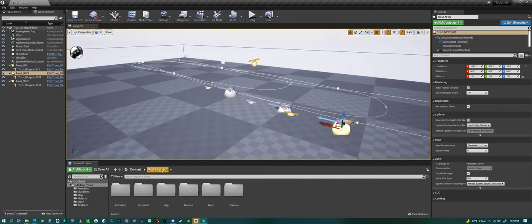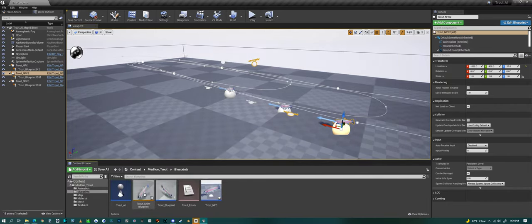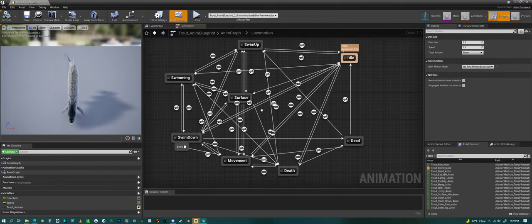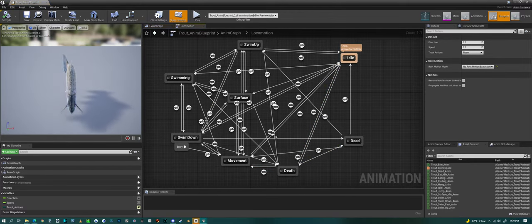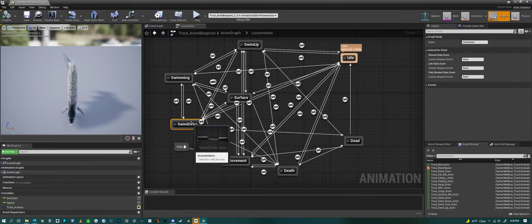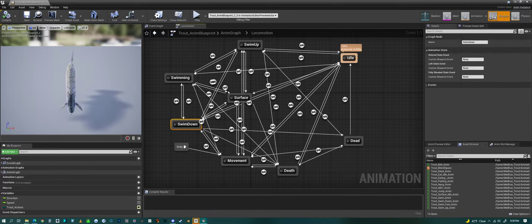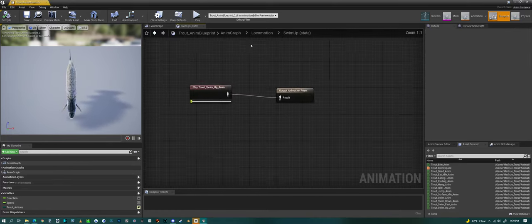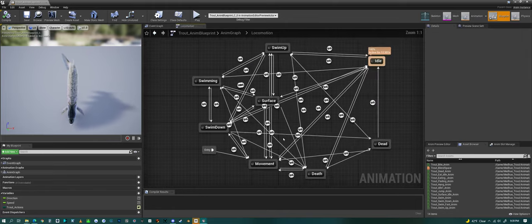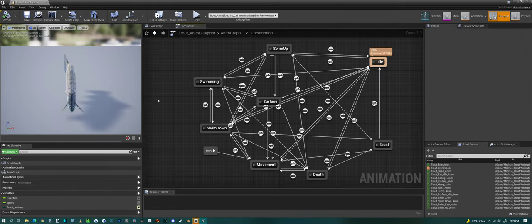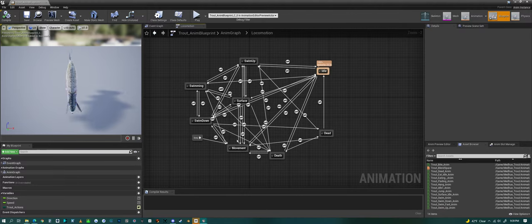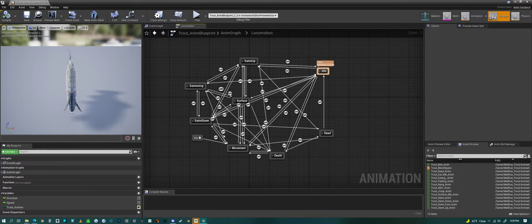So I'll show you real quickly a look at the animation blueprints, or the blueprints in general. This is the animation blueprint for the fish. It has all the different animations for each thing that it does, or each state that it's in. And then it has all the different transitions set up. So if you wanted to code your own fish, you could use this animation blueprint to code your own.